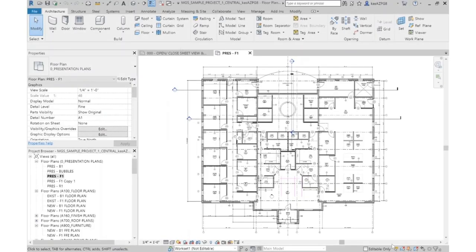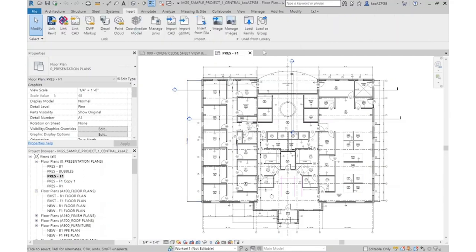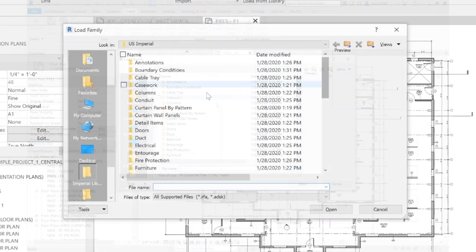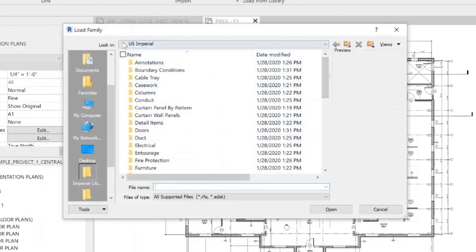Taking a look at our floor plan, things are looking really good, but we need to plan around some furniture elements, and the way to do that is to insert components. The first thing we're going to do is use the Revit library components that come automatically loaded. Go up to the Insert tab and click Load Family, which will automatically open Revit's library.